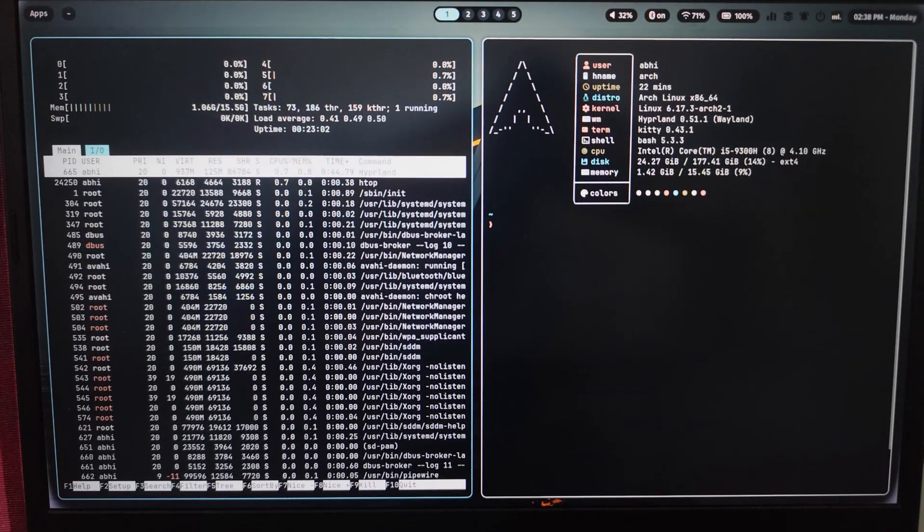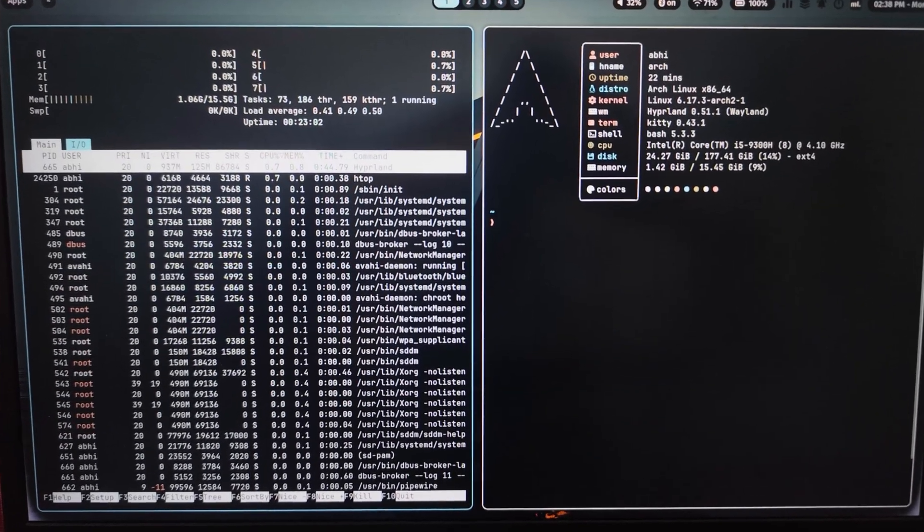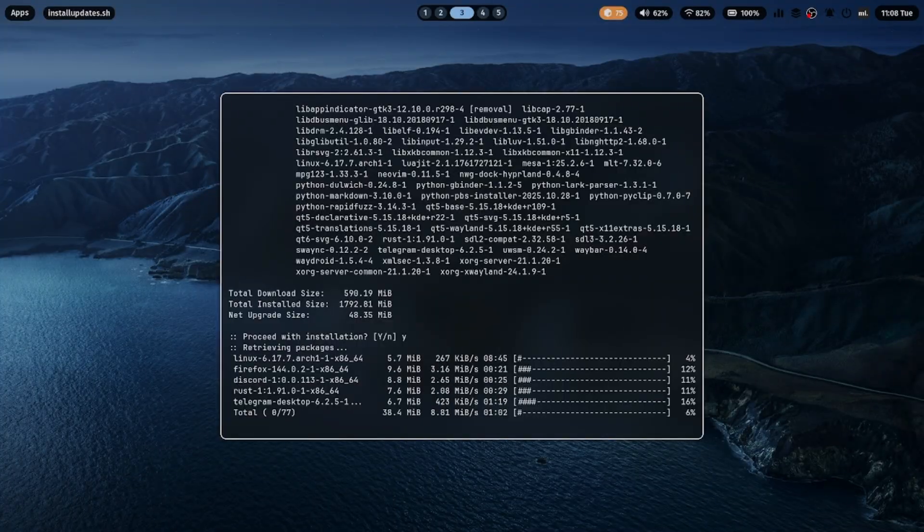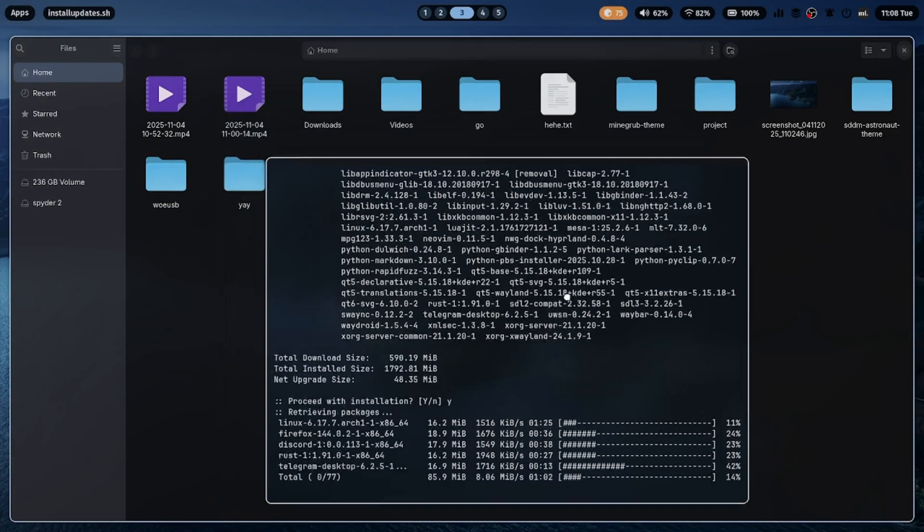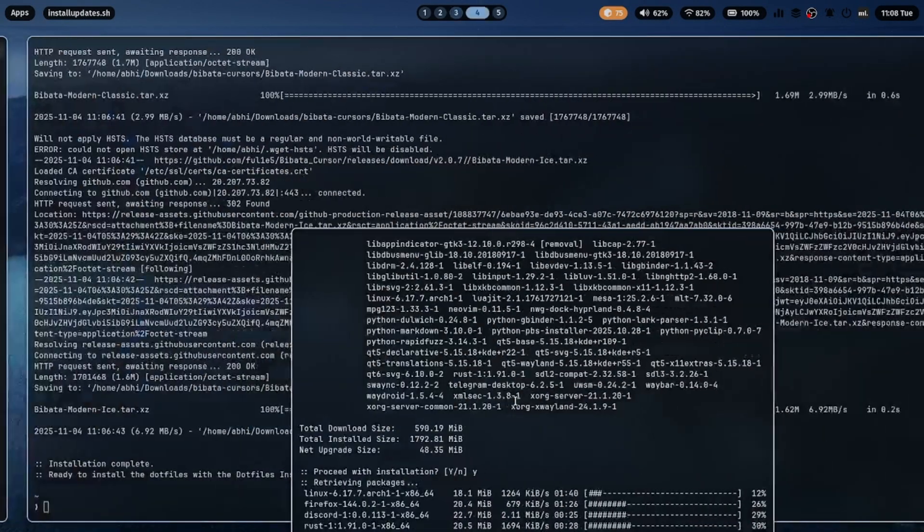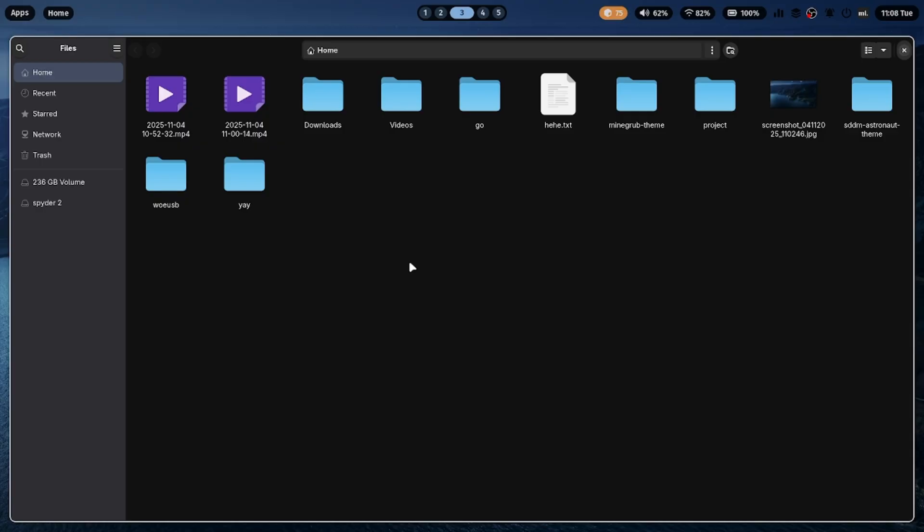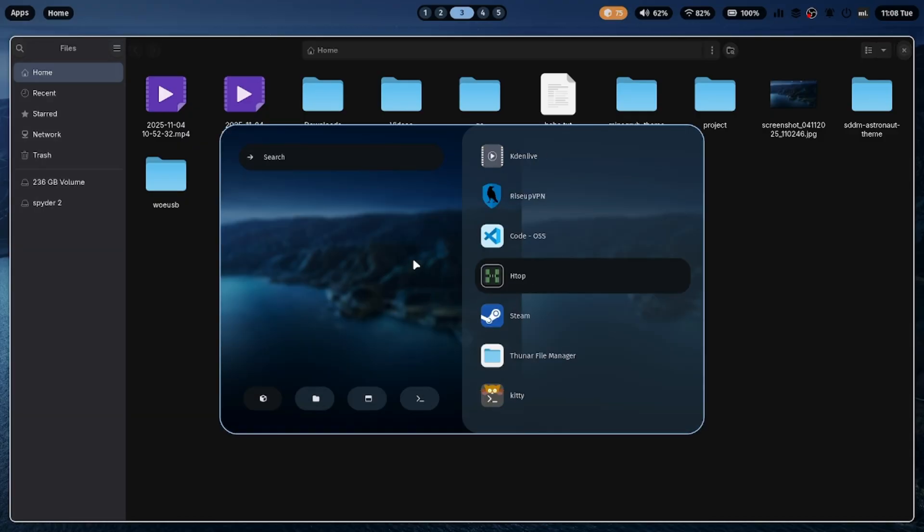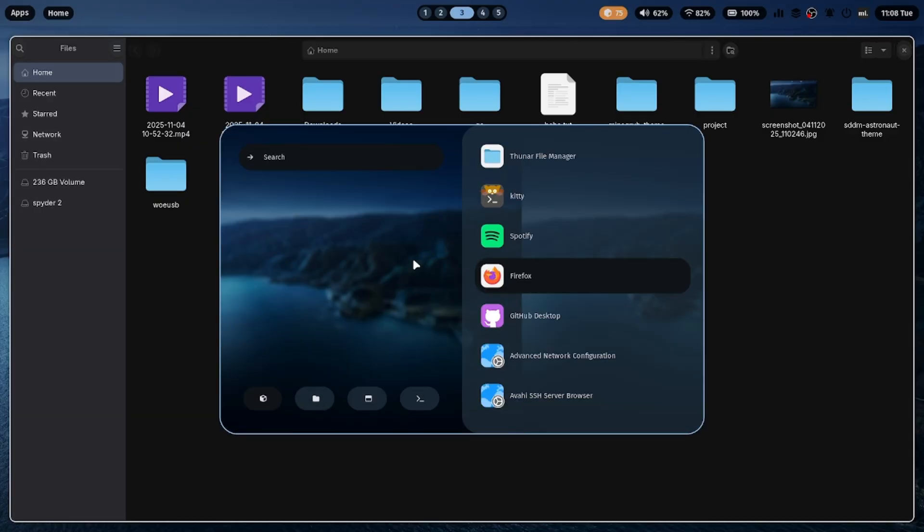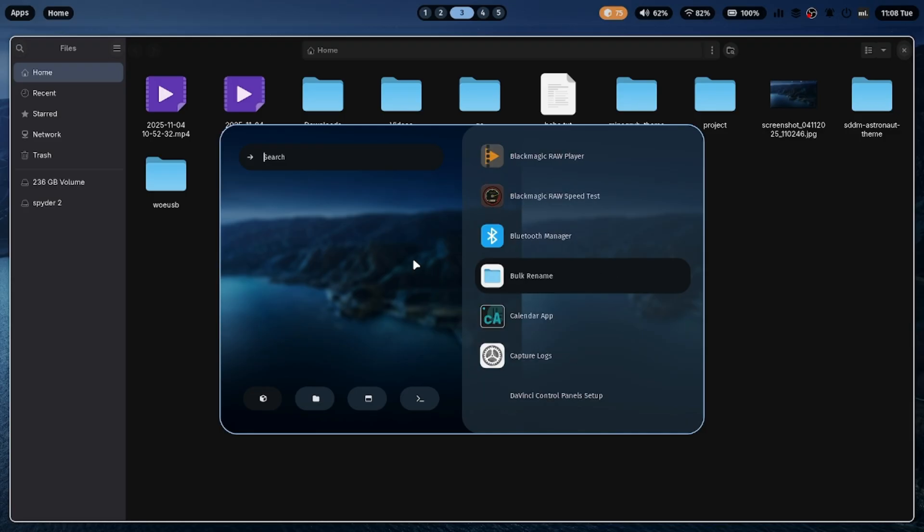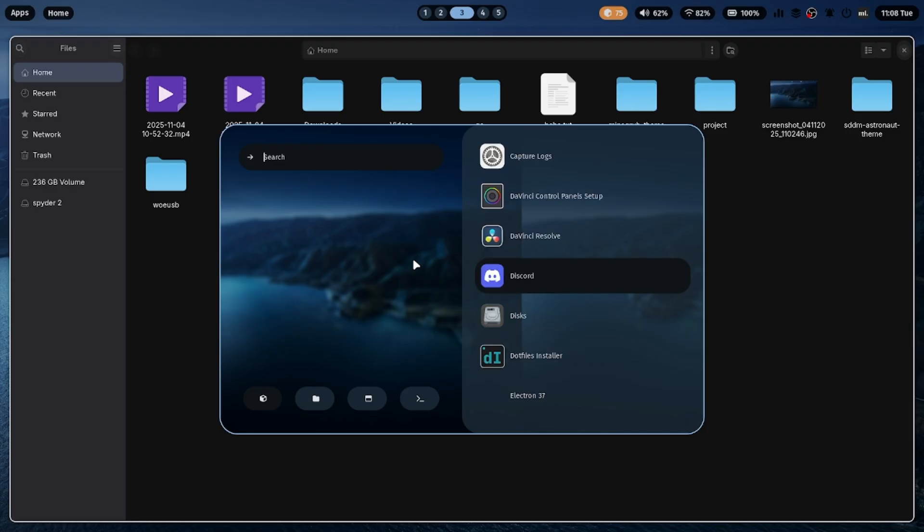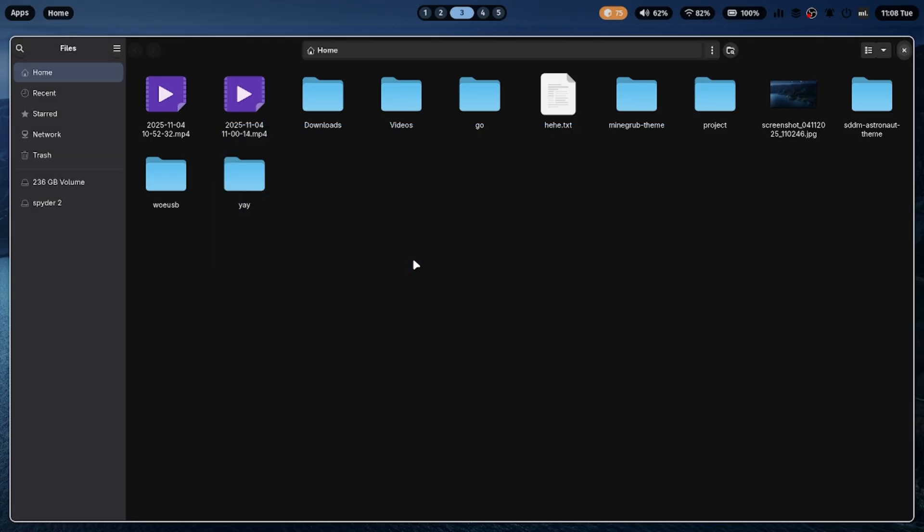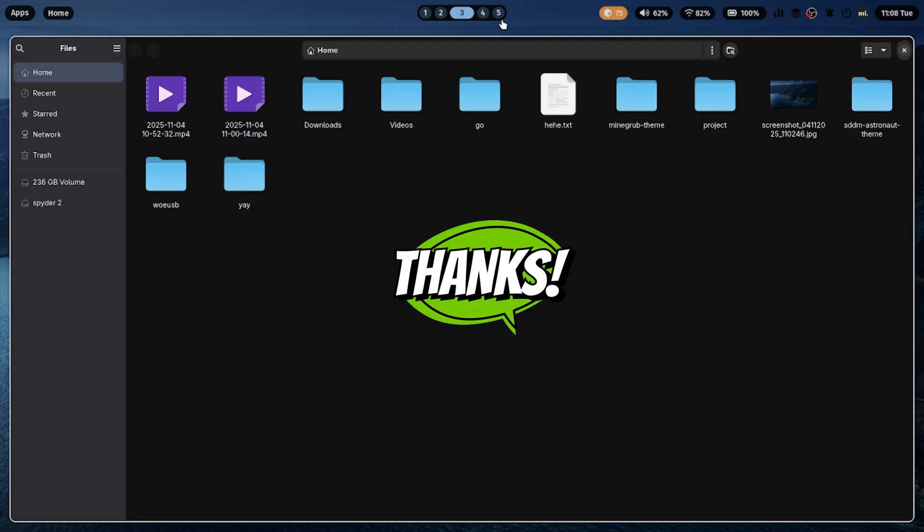And that's it. Your ML4W .files setup is complete. You now have a beautiful, functional, and customizable Hyperland desktop that looks as good as it performs. So stay tuned. And don't forget to like, share, and subscribe if you're enjoying this series.